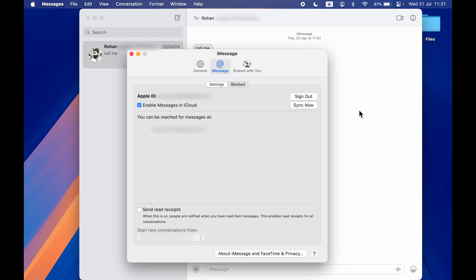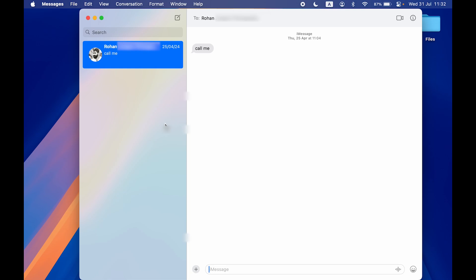If the same Apple ID is logged in on both devices, then whenever you receive a message on your iPhone, the same message will be displayed on Mac. You can simply sign out from this Apple ID in iMessage and you will stop getting messages from your iPhone to your Mac.